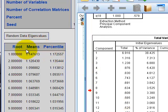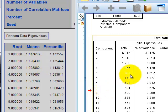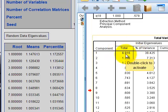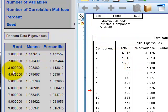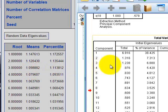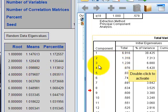At the parallel analysis calculator, the column labeled 'Means' contains eigenvalues. You keep a factor if your calculated eigenvalue is greater than the parallel analysis eigenvalue. Factor one: our eigenvalue is 6.9, greater than 1.14 — keep it. Factor two: ours is 1.3, greater than 1.1 — keep it. Factor three: ours is 1.2, greater than 1.09 — keep it.